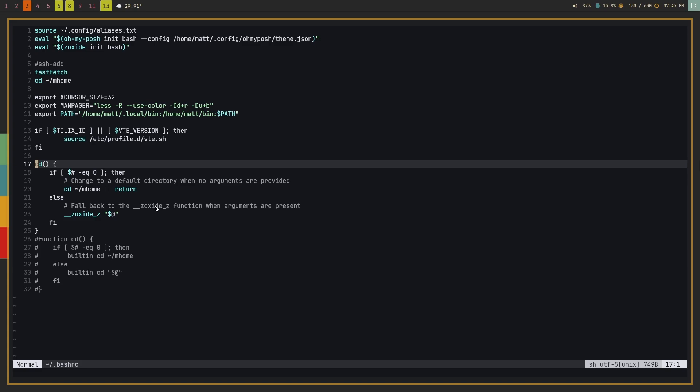So basically what this does is that if there's no argument provided to cd, it'll take me to my home directory, or it'll take me to the default Zoxide function. Now, the one that I used before was actually this one here, and it was much more simple because I didn't use Zoxide. So basically, this just used the cd builtin to take me home when there was no argument. If there was an argument, it would use the cd builtin to take me to that place. So it allowed me to use cd like I normally would, but without having to do anything special to get to my actual home directory.